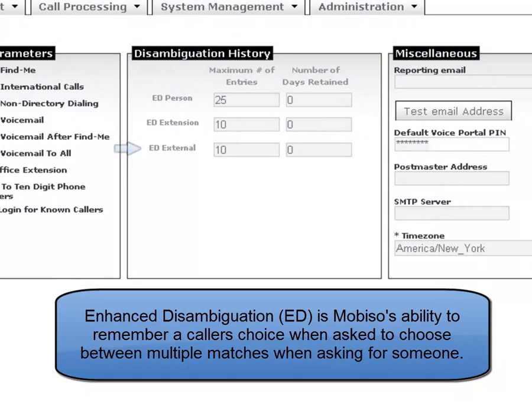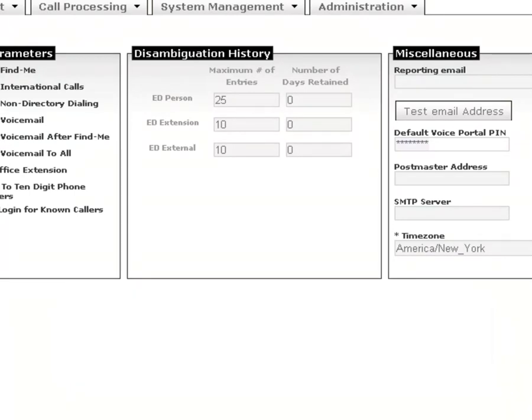ED is enhanced disambiguation. For each of the person, extension, and external numbers, you are able to specify the maximum number of ED entries and also the number of days those entries will be retained for.